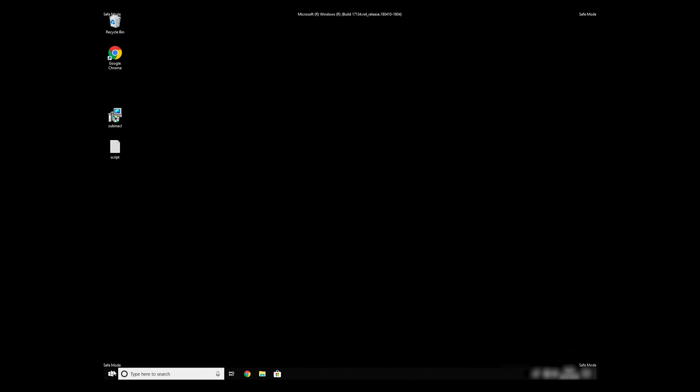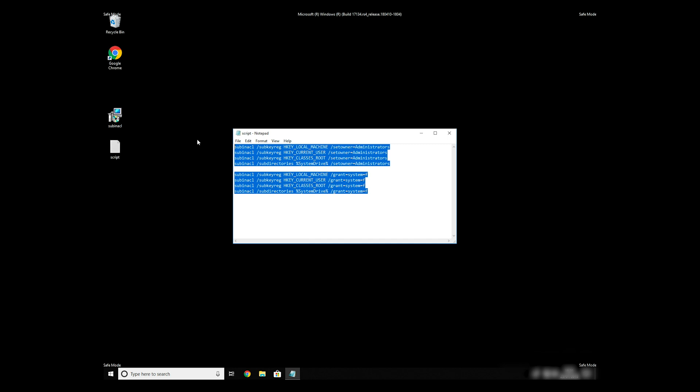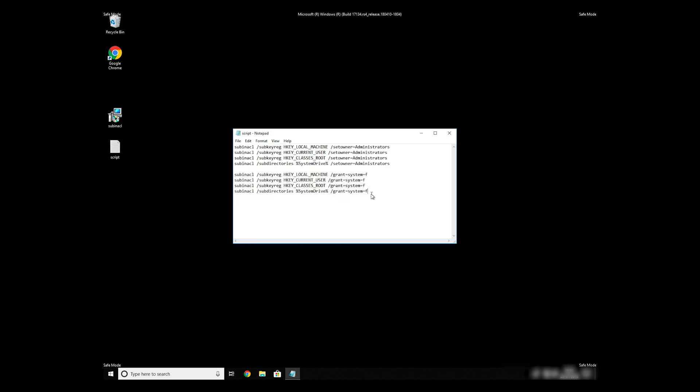Now we need to clean up any registry errors or incorrect settings that could have been modified by this ransomware virus. Copy the text that you can find in the description of this video.